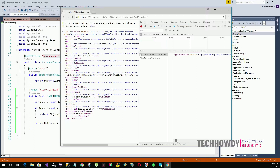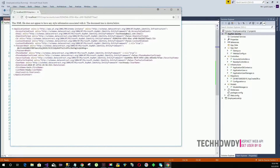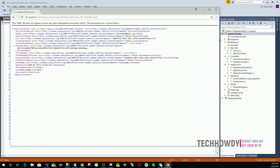One thing to note is that we did create a model class to control what information is displayed in the response, because we don't want the Web API to return the user's password or other sensitive information — we want to return only limited, relevant information.